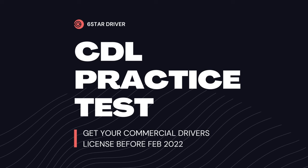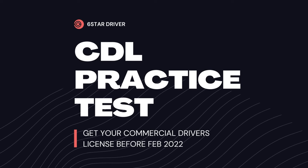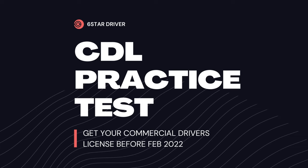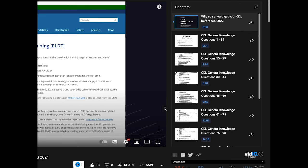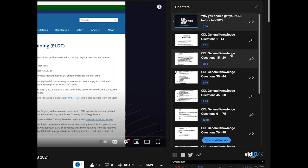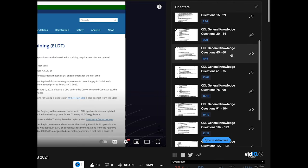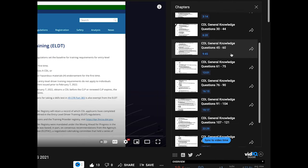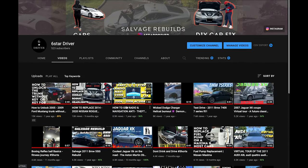What's up everybody, I'm Six Star Driver here back with another CDL practice questions and answers. This is the air brake portion of the exam. I have the general knowledge and the combination vehicle portion uploaded on my last two videos. I suggest you check them out because this is a follow-up of those videos.